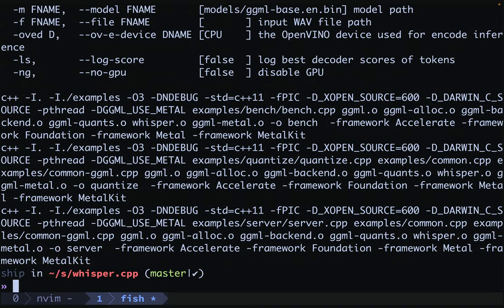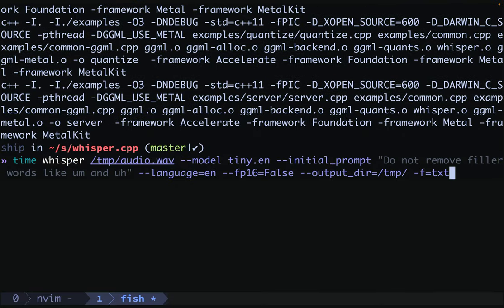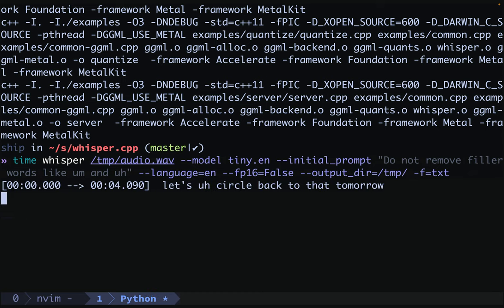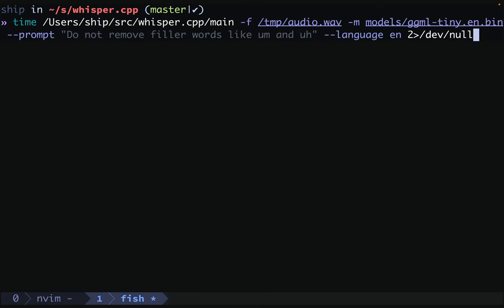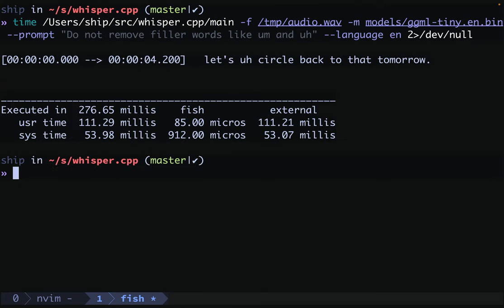And now we can compare some timings. We will run our current whisper command against an audio file. And we see that it takes 1.85 seconds. Now we run the whisper.cpp command against our audio file. And it takes 276 milliseconds. Let's make the changes to our code to support whisper.cpp.